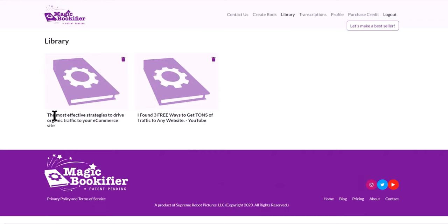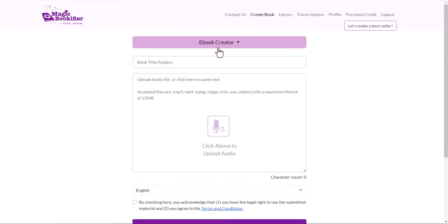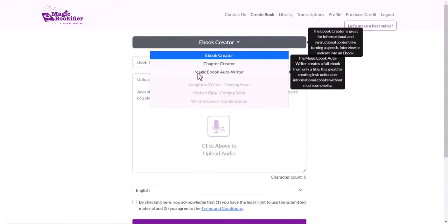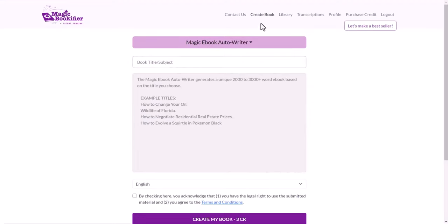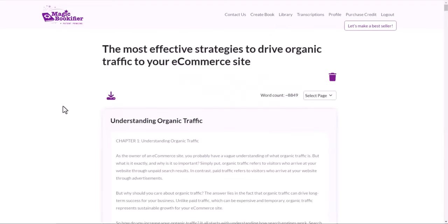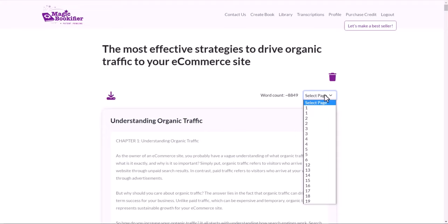And this one, the most effective strategies to drive organic traffic to your e-commerce sites. I used this section here, magic ebook auto writer. So I used that title, edited the title here, and Magic Bookifier created this one. Once you click and create this ebook, it takes about five minutes, I think it's under five minutes. It created up to five different sections, five different chapters.